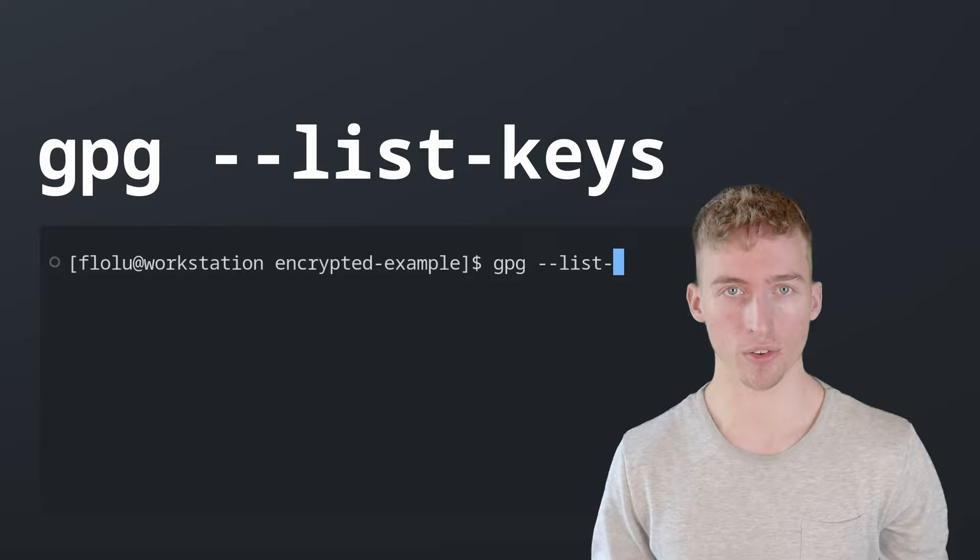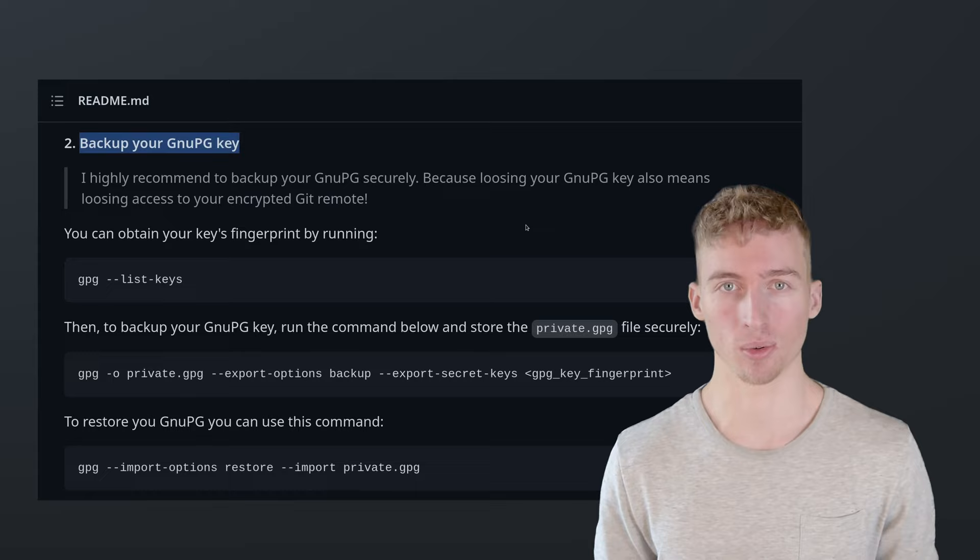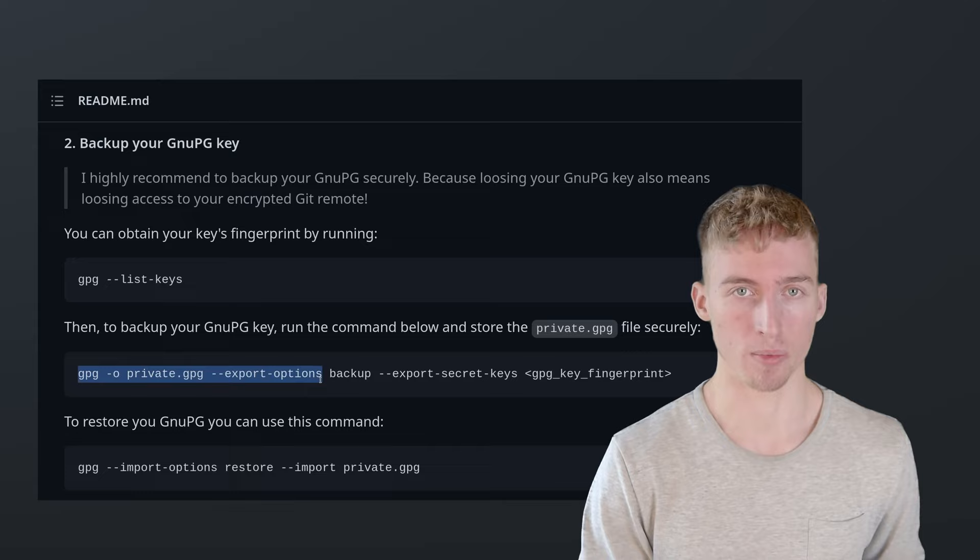Once you have set up your GPG key pair make sure to back it up securely. Because if you lose your GPG key pair you will also lose access to all of your encrypted git remotes. For backing up you can use the gpg --export-options command and for restoring the gpg --import-options command.